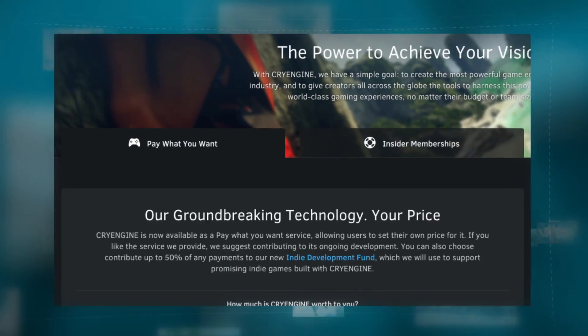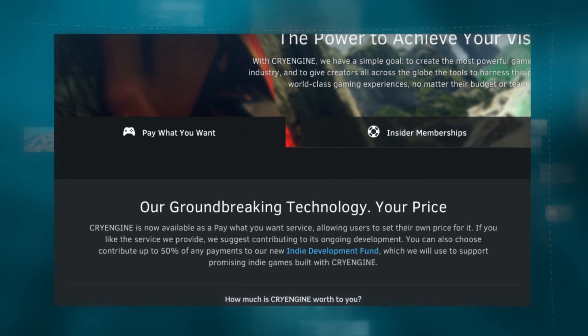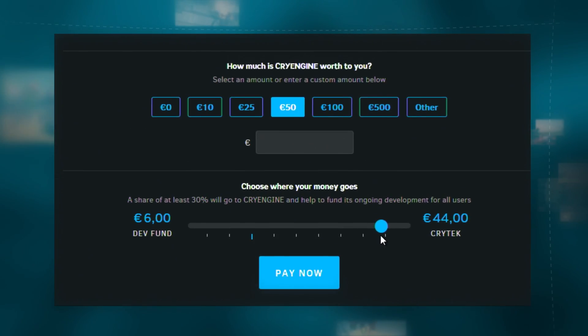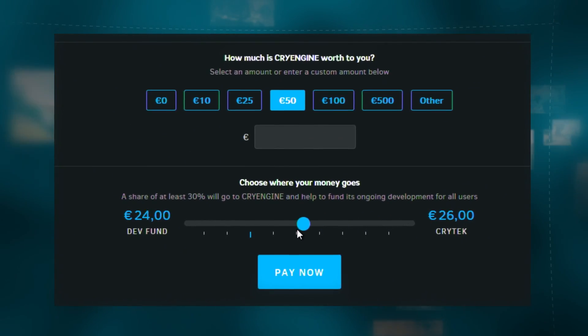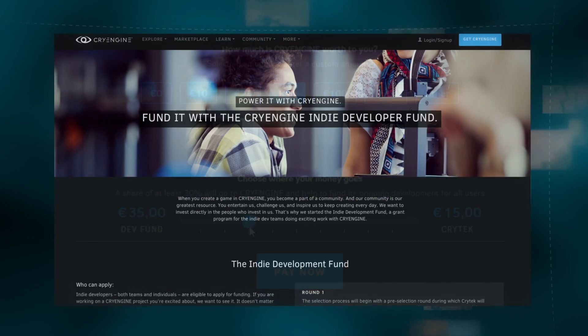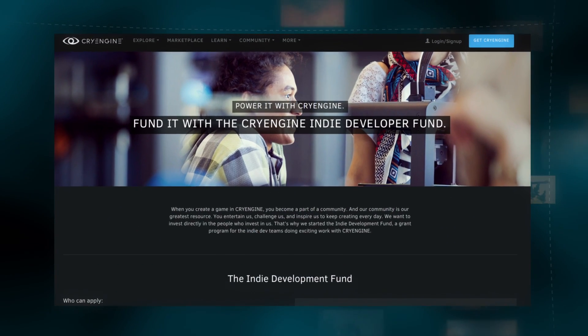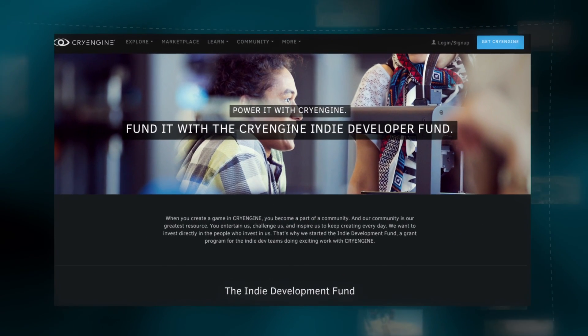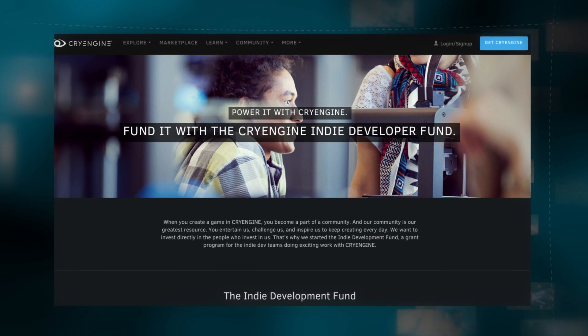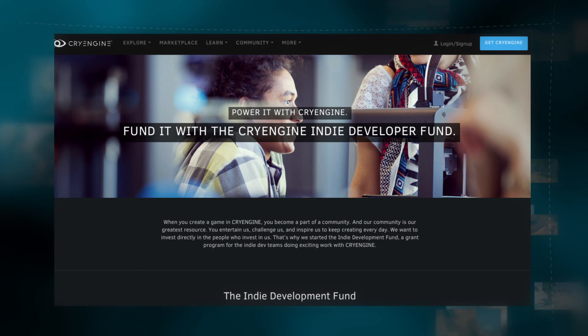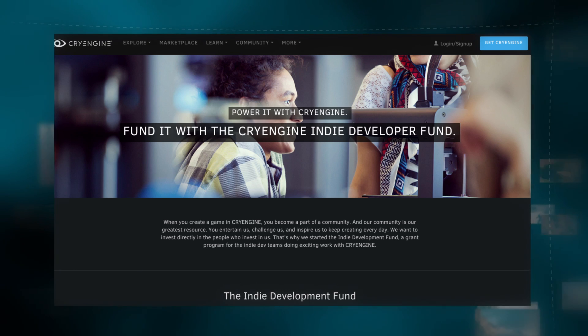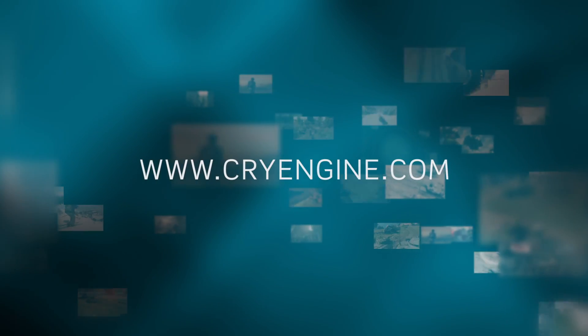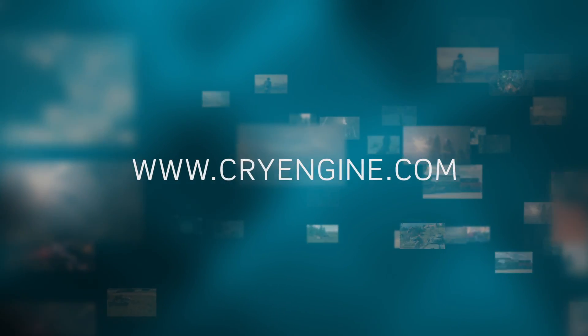With the new pay-what-you-want model, you can choose the price and support community developers via our indie development fund. We're looking forward to seeing what you can achieve with CryEngine. Find out more at CryEngine.com.